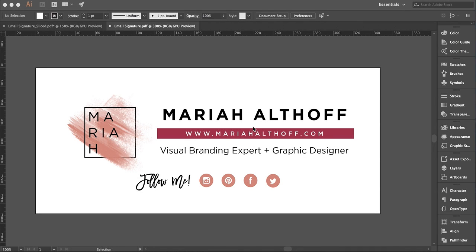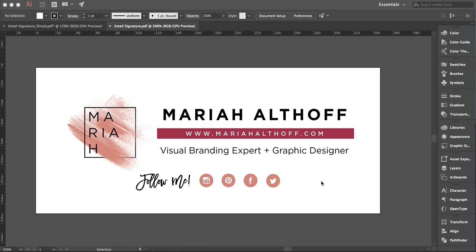Hey guys, it's Mariah, and today I want to teach you how to create branded email signatures for your Gmail account. Email signatures that are branded and designed are more professional than just your name typed out. They really elevate your brand and stand out from everyone else. So if you want your Gmail to look awesome, let's watch this tutorial.